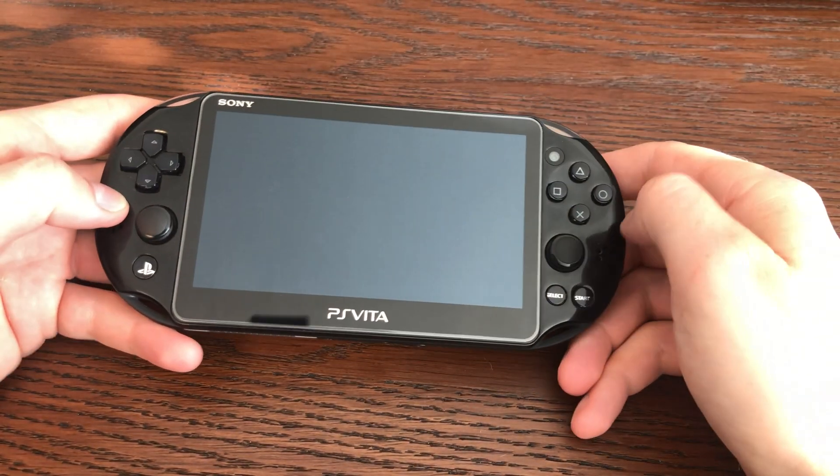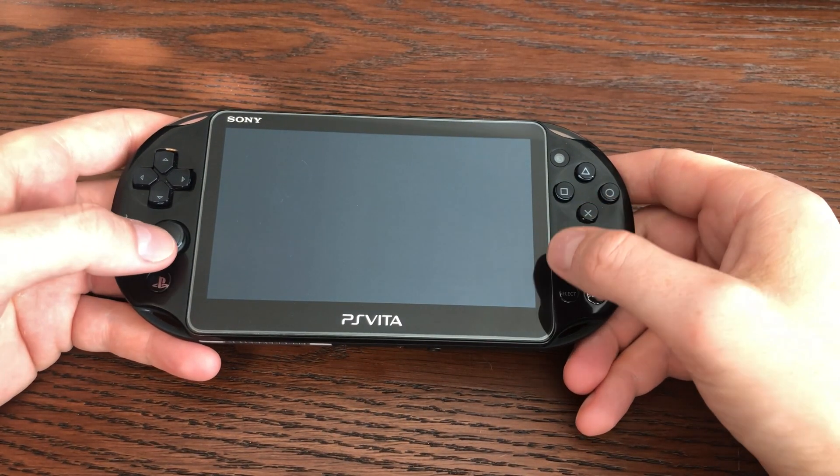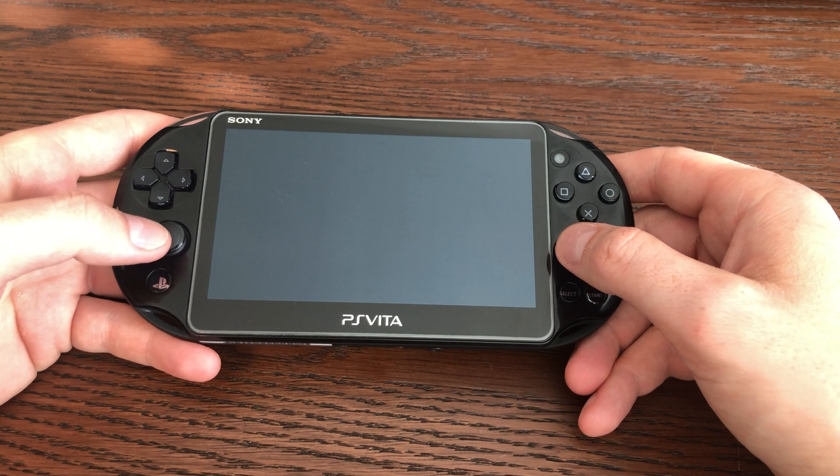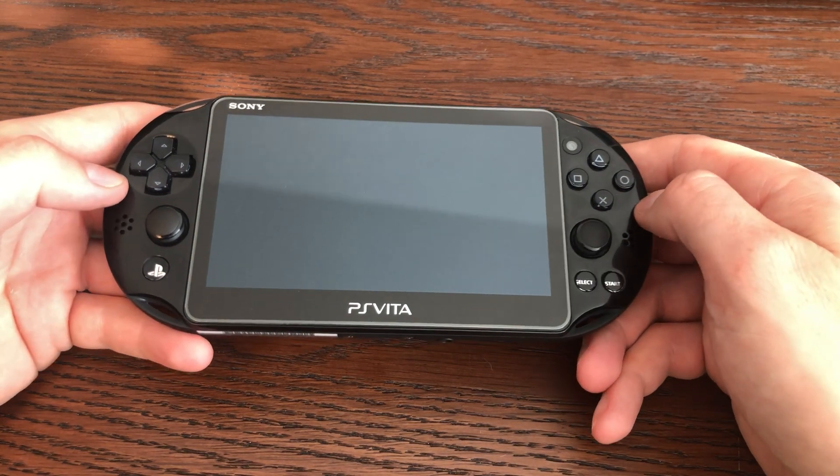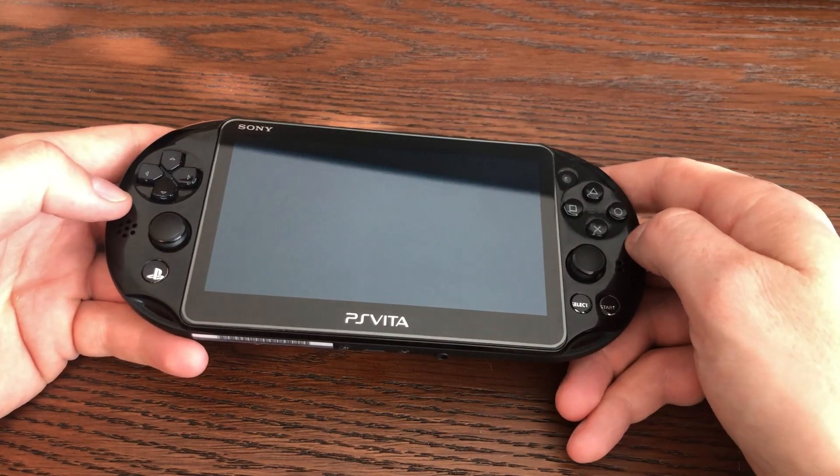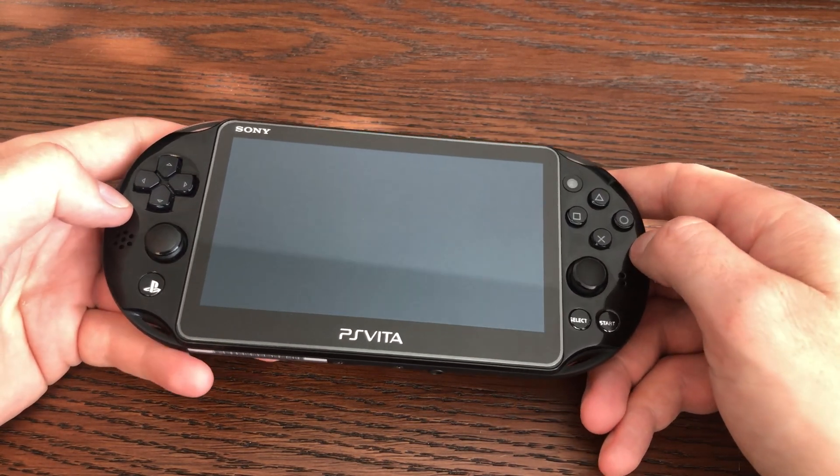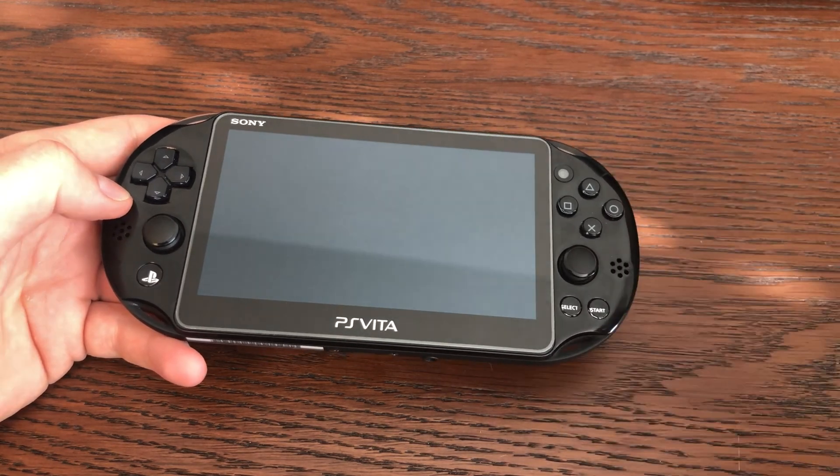I did a video on Zero no Kiseki, or Trails from Zero, that was just released for the Nintendo Switch, at least in Japan and Asia. I think it's also in Mandarin Chinese. But either way, it's not available in English.